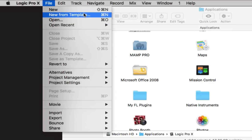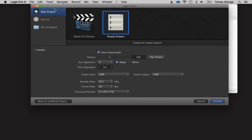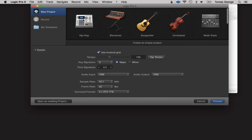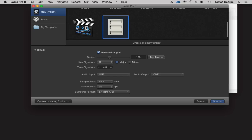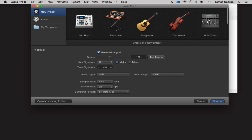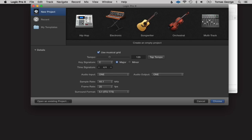Let's go to New from Template. Here we have several different templates: hip hop, electronic, songwriter, orchestral, multi-track, music for picture, and empty projects. Hip hop will give us different drum machines and synthesizers, electronic will give us different synths, songwriter will give us options for plugging in a guitar or microphone, and orchestral will give us orchestral sounds like strings and flutes.